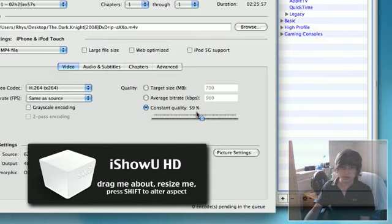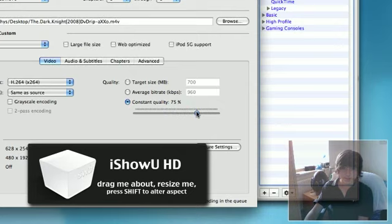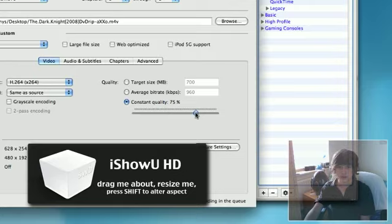You want to go into iPhone and iPod Touch. Now this will do the preset for you, but I'm going to turn the quality up a bit. Now this will put it into a good quality. I recommend this.